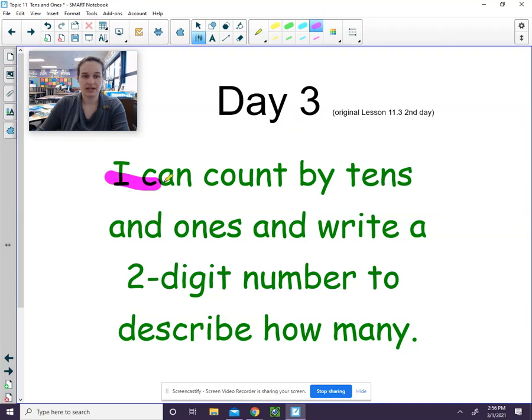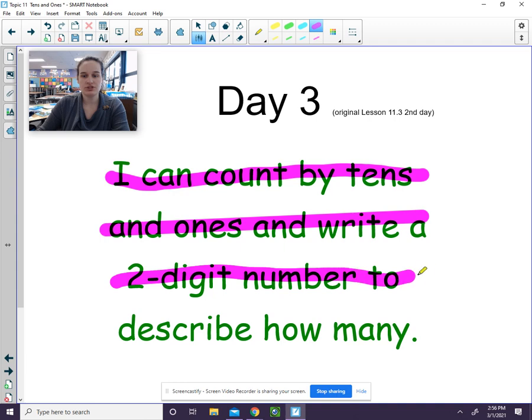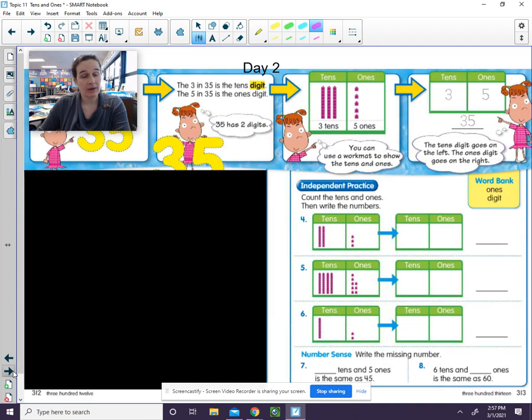Our learning target is I can count by tens and ones and write a two-digit number to describe how many. This is what we worked on yesterday. We're going to practice it more today.